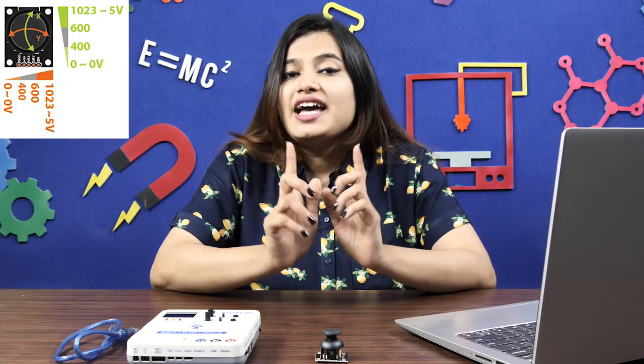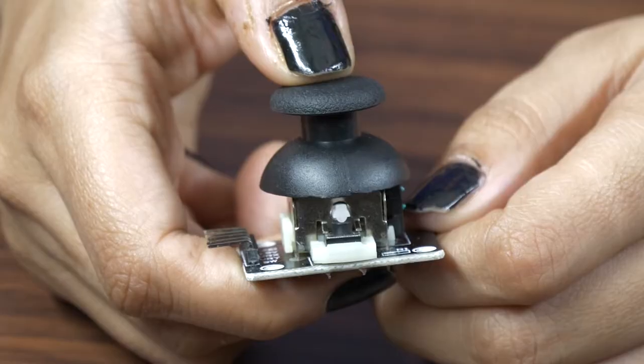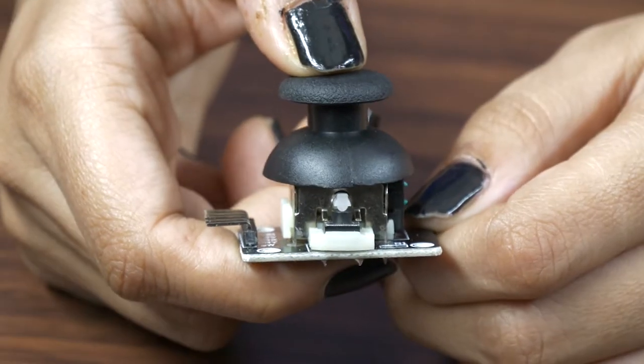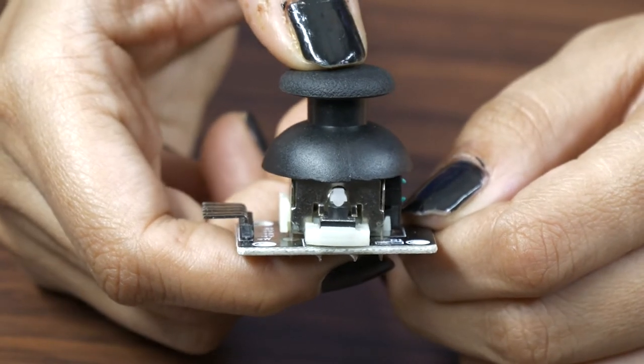The joystick gives out an analog input, that is, a voltage varying in the range of 0 and 5V. By default, the joystick will give the value in the range of 400 to 600, and the value will increase or decrease as we move the joystick around. It also has a push button on it for input.